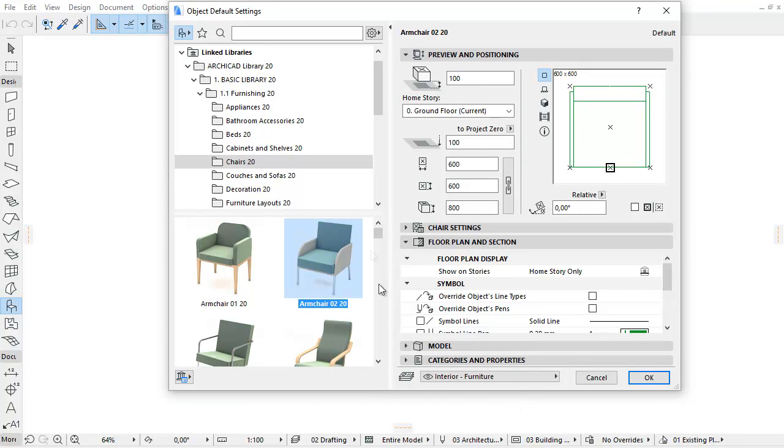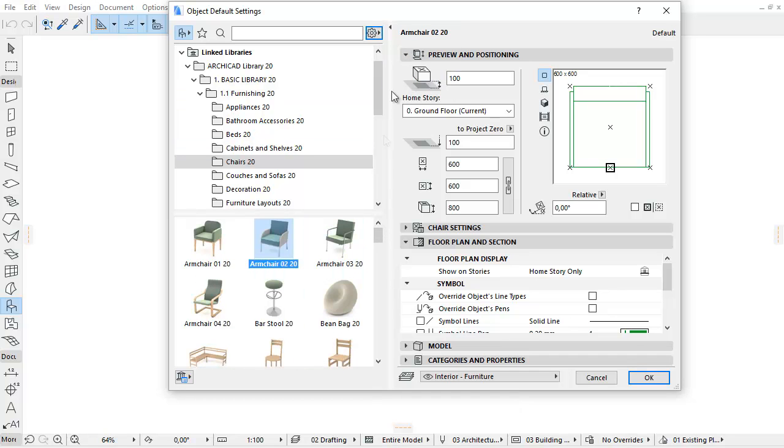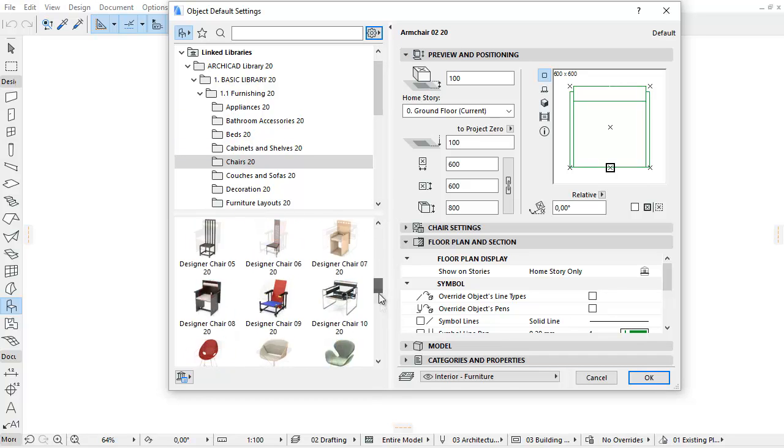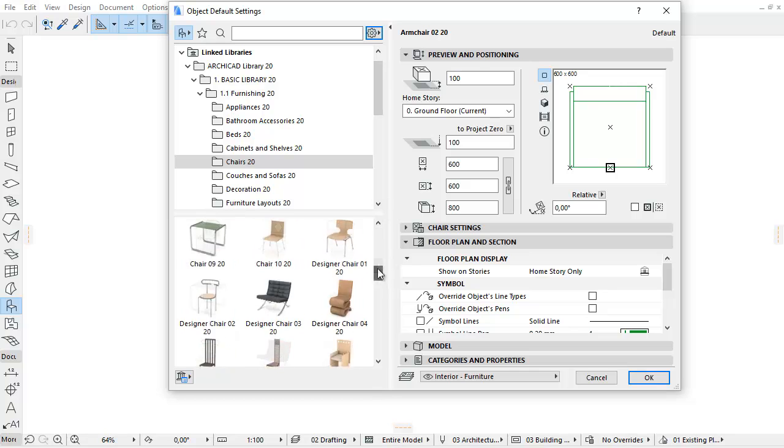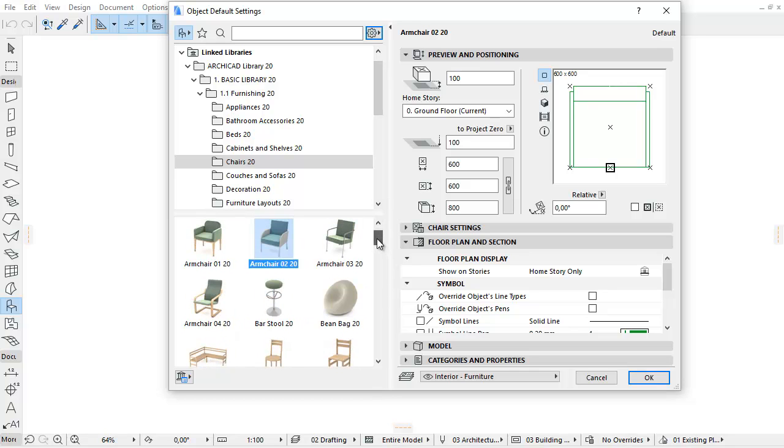The improvements of the Browser Area in Object Settings help you navigate among library parts easily in order to select or edit the proper one.